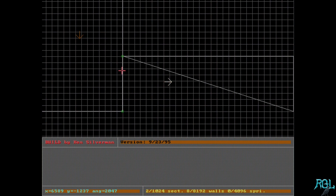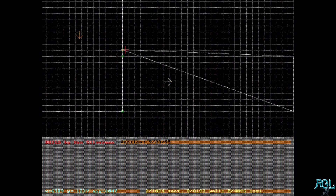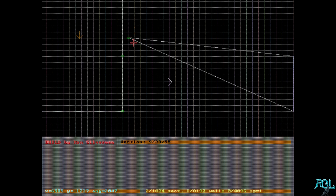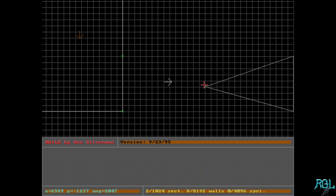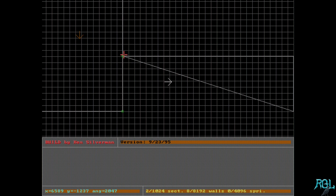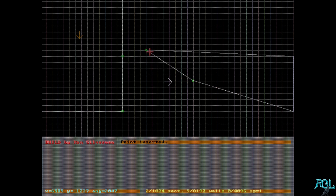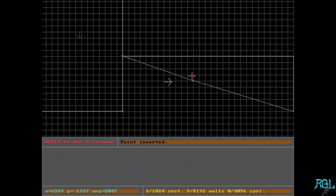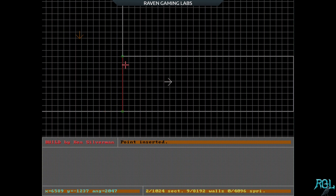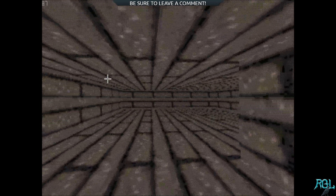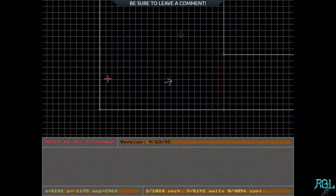If we hover over a vertex we can drag it around and we've made just a triangle. To fix this it's quite simple — put your cursor where you'd like the vertex, hit Insert. It's still not connected but that's okay. Drag it down and when we let go we get a red line, which means we now have two separate sectors, visible in the 3D view.